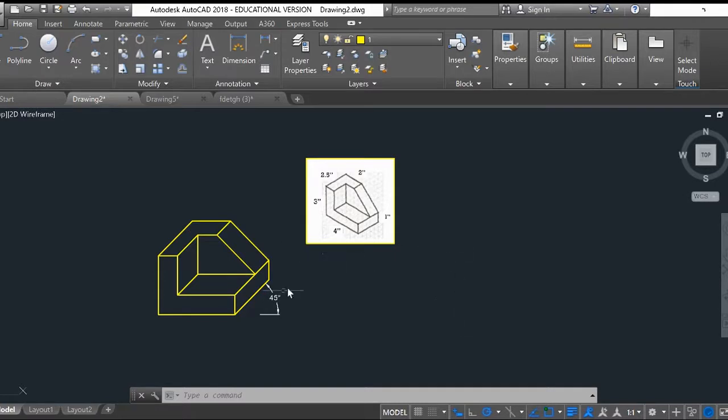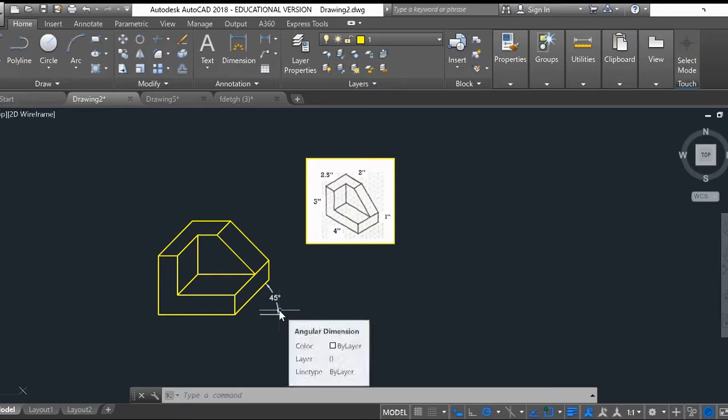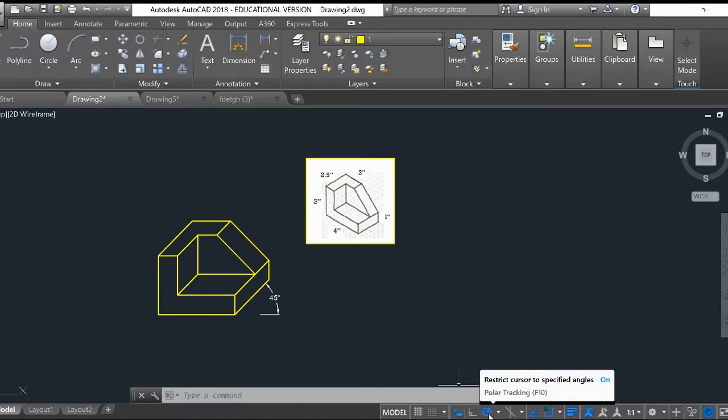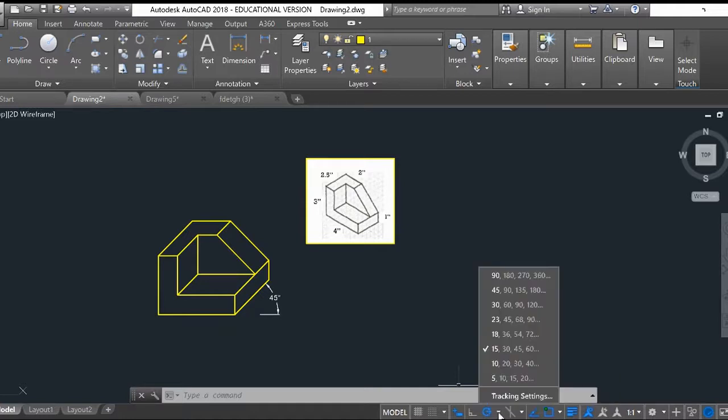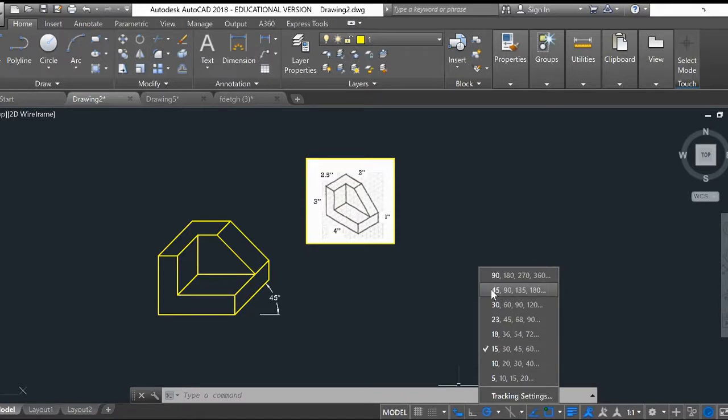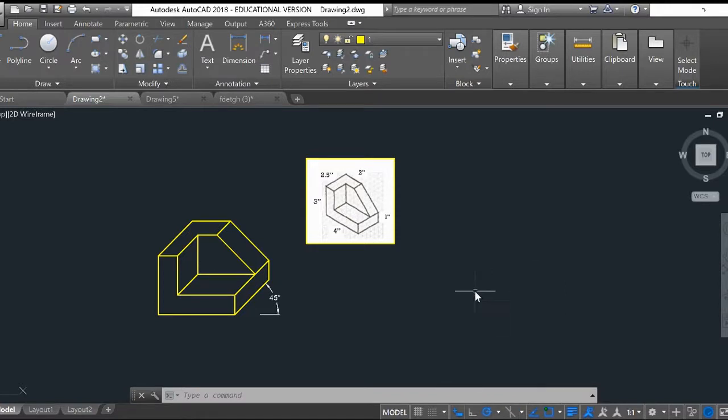So to do oblique drawings we're going to work with a 45 degree angle, which means first I need to go down here to the little circle with the polar tracking. I'll click on the arrow right next to it and I'm going to make sure that I'm able to use 45 degree angles. I can use this one down here or this one up here. I'm going to go ahead and just click this top one for now.